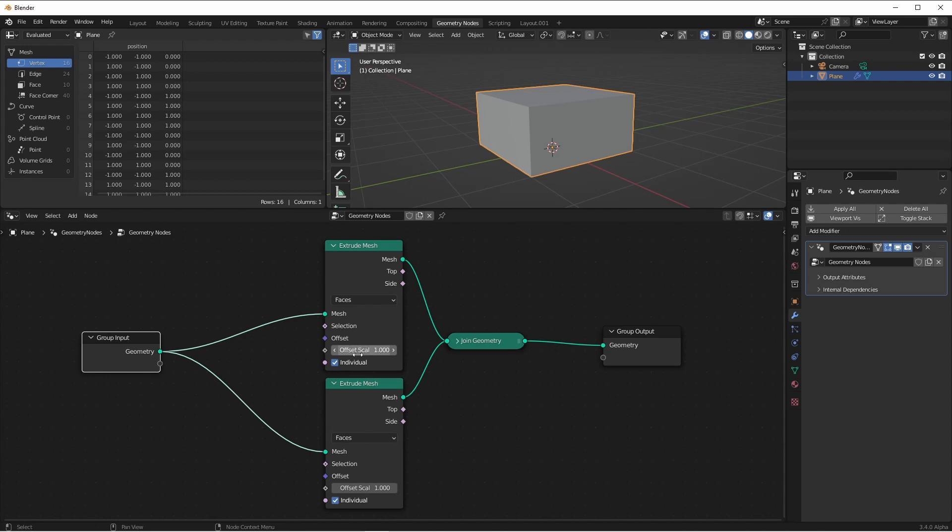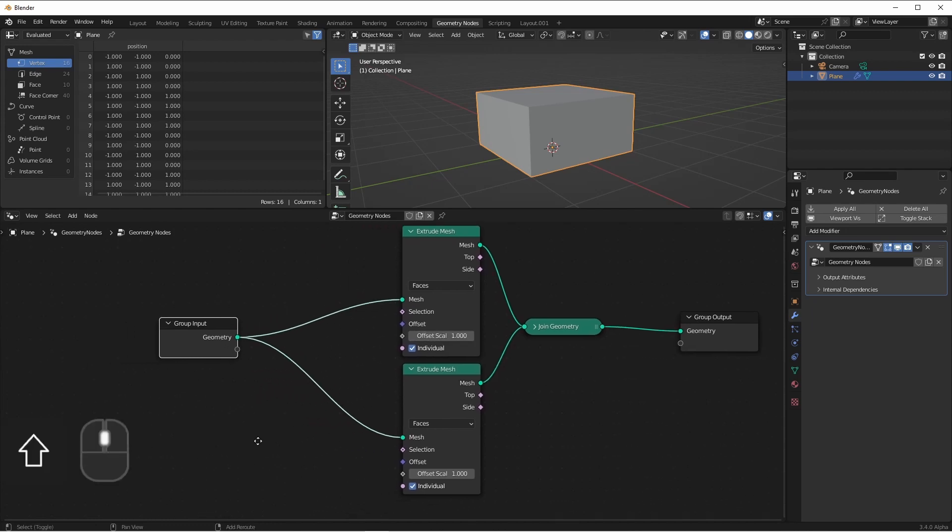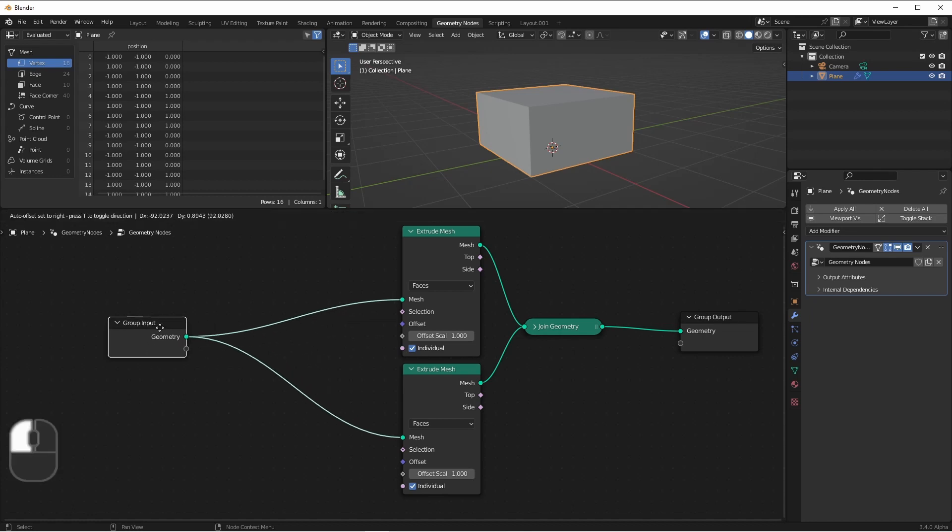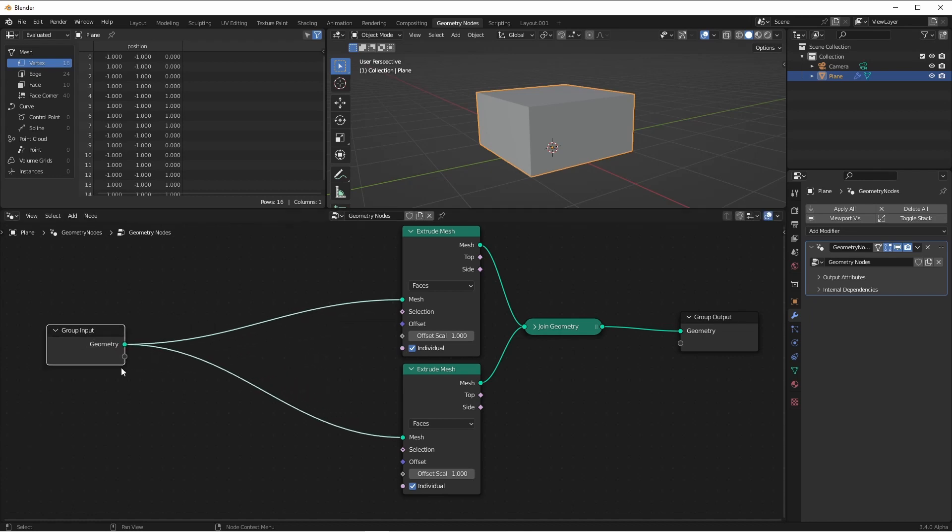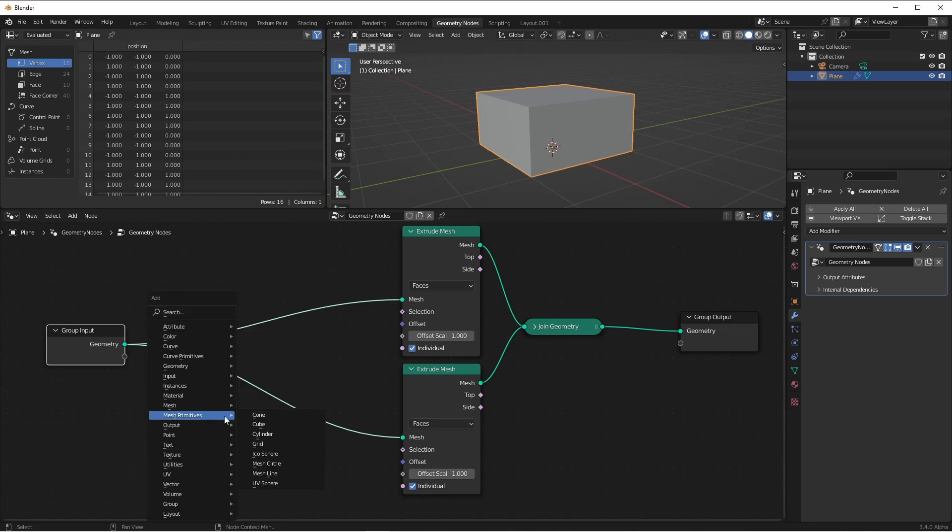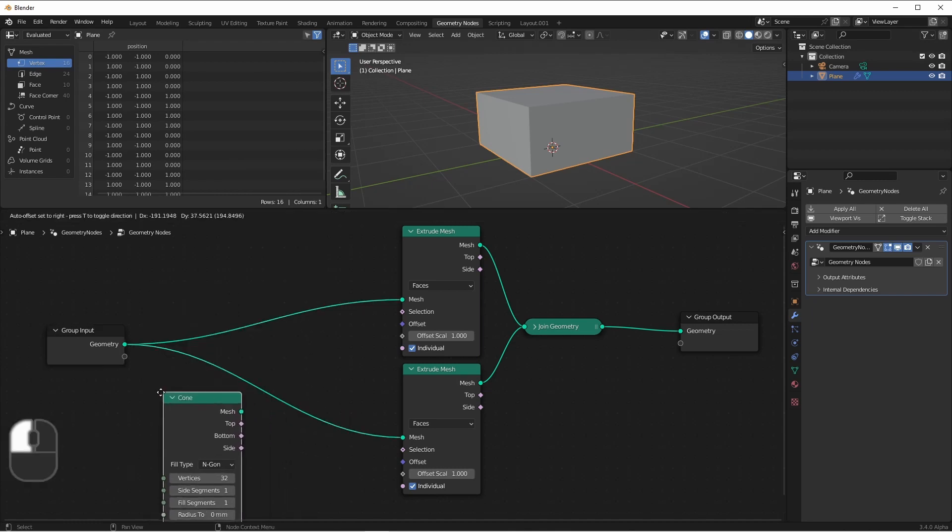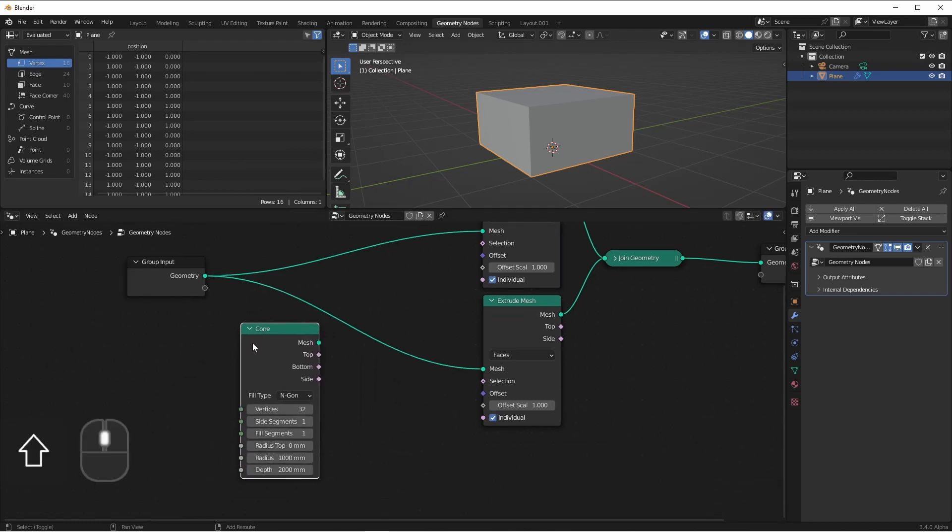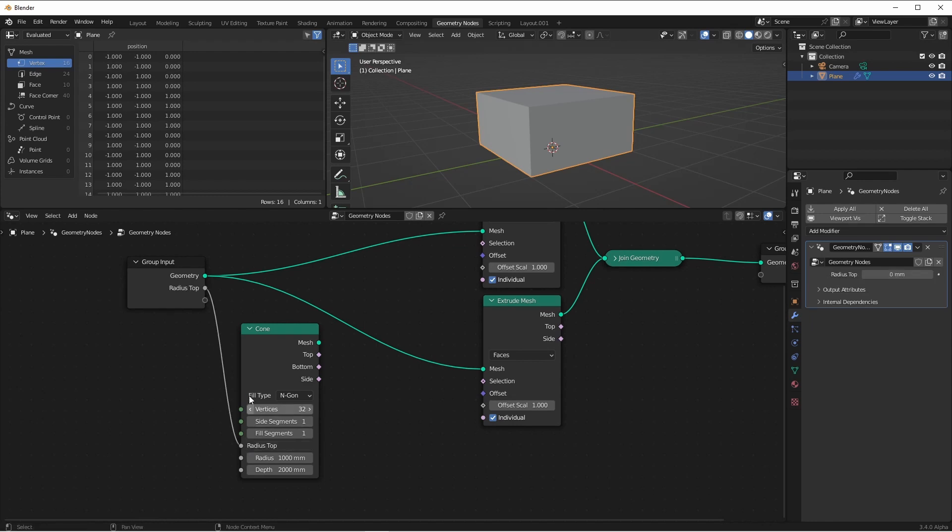As before, we'll want to drive our offset scale from our input. And we want our input socket to be a distance socket. So we need to connect it to a node with a distance value in it first. I tend to just use the mesh primitive cone for this and plug in to the radius top.